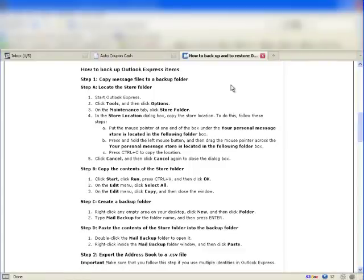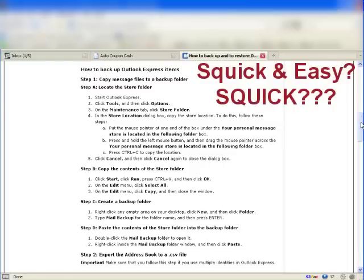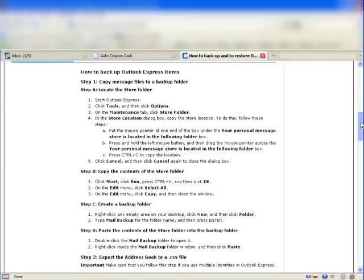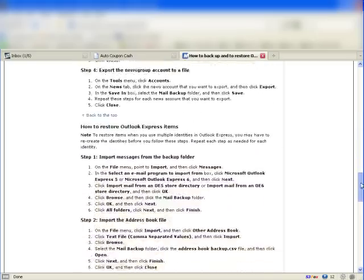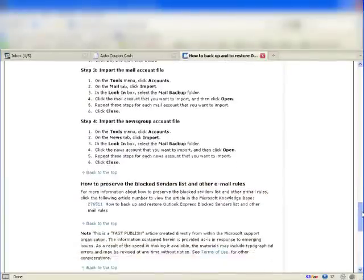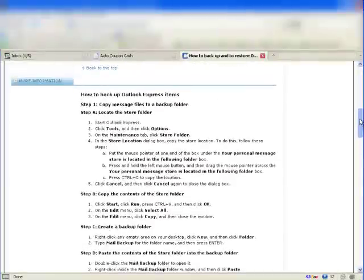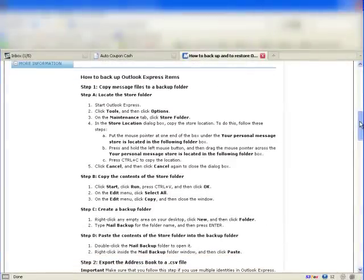I'm here at the Microsoft website in their knowledge base — I'm thinking about subtitling this video 'Things that make you go jeesh.' I was trying to find out if there's a quick and easy way to back up my Outlook Express email settings, address books, and all that sort of stuff. This is basically the answer to the question 'How do I back up Outlook Express email?' — and I'm thinking to myself, you've got to be kidding. But let's make this an instructional video and see if we can back up Outlook Express following Microsoft's instructions, bless their hearts.